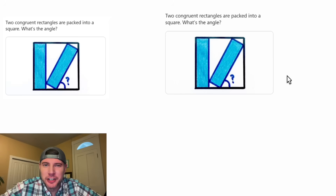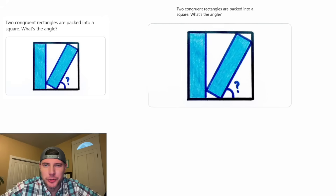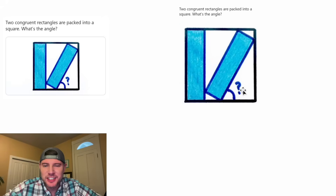And if you wanna try it on your own, pause it right now, because I'm gonna solve it in three, two, one.